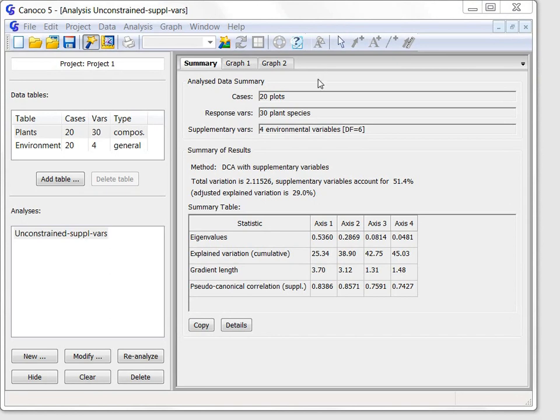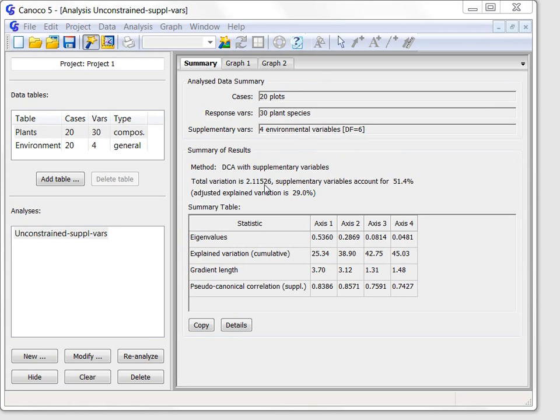Its first page summarizes the analysis. This summary starts with the information about the analyzed data, followed by a summary of the variation explained in the ordination method. The total variation, called inertia in DCA, is explained by the ordination axes and the summary table shows how much individual axes contribute to this explanation.